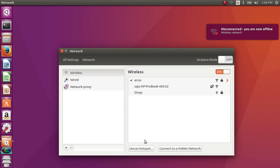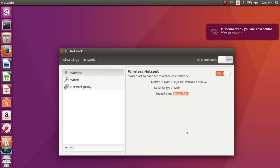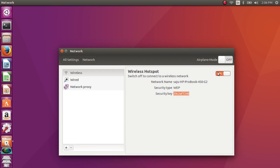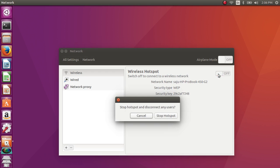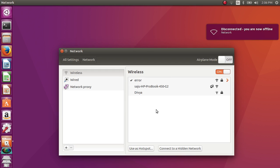To create the hotspot again, click on use as hotspot, then turn on. This is very simple. Thank you.